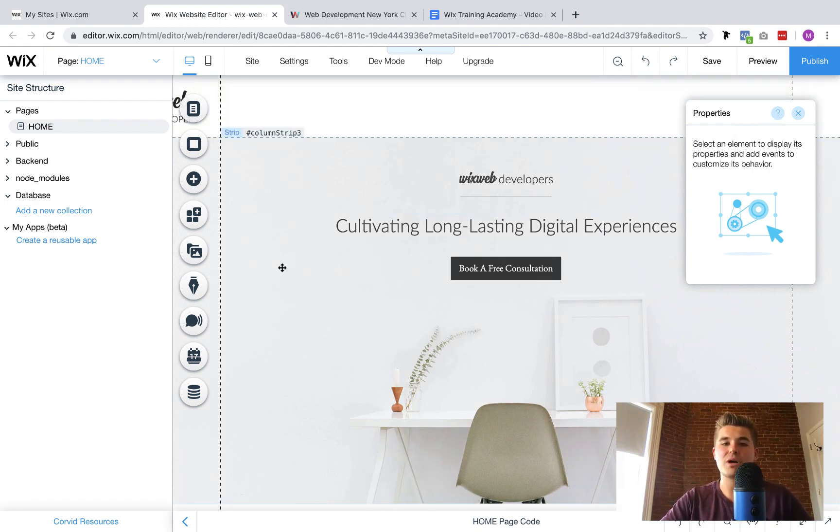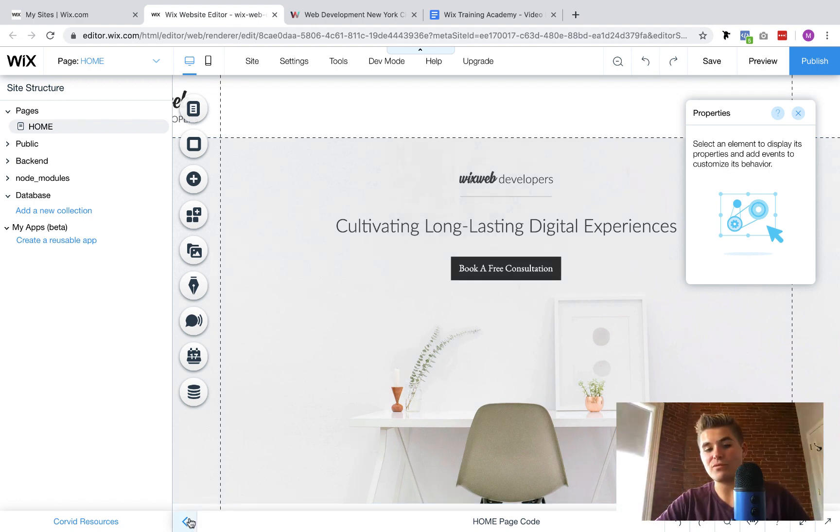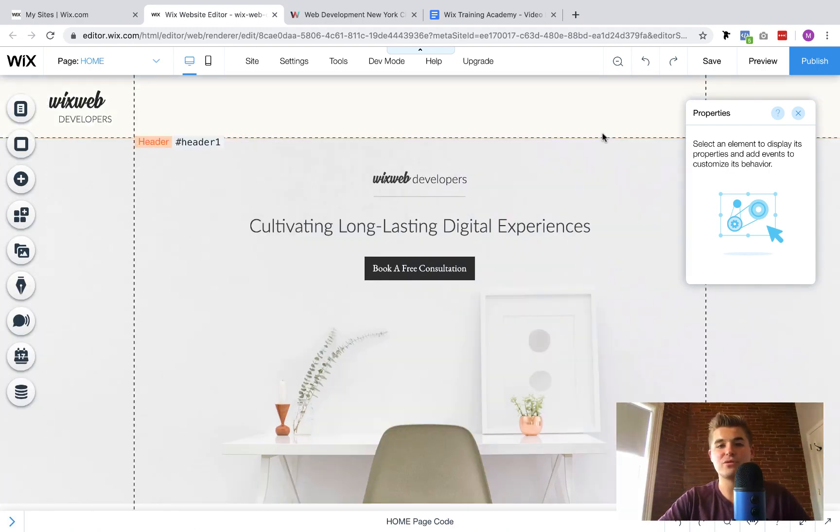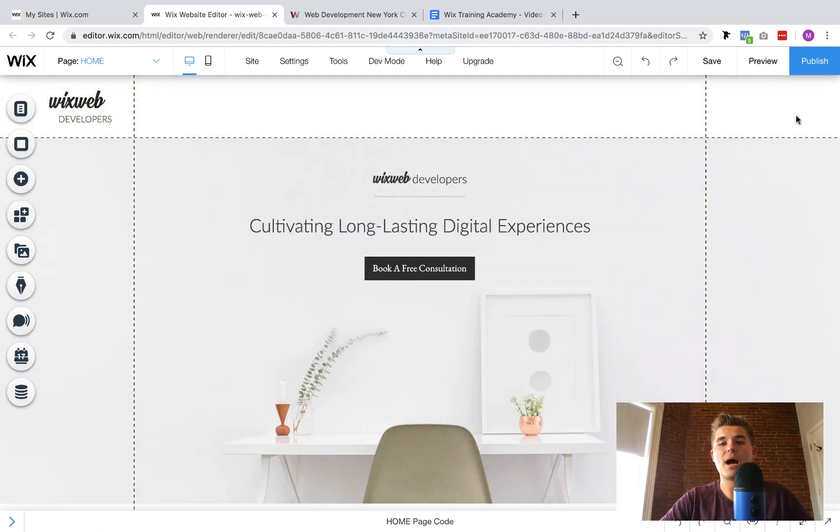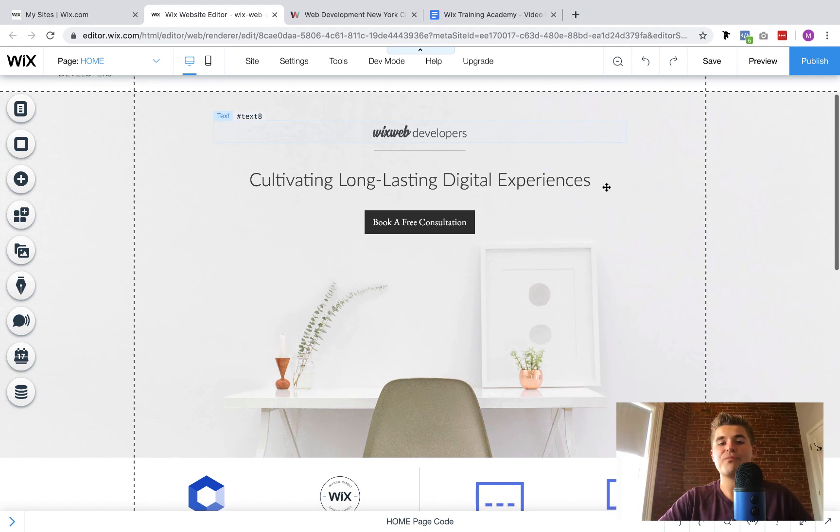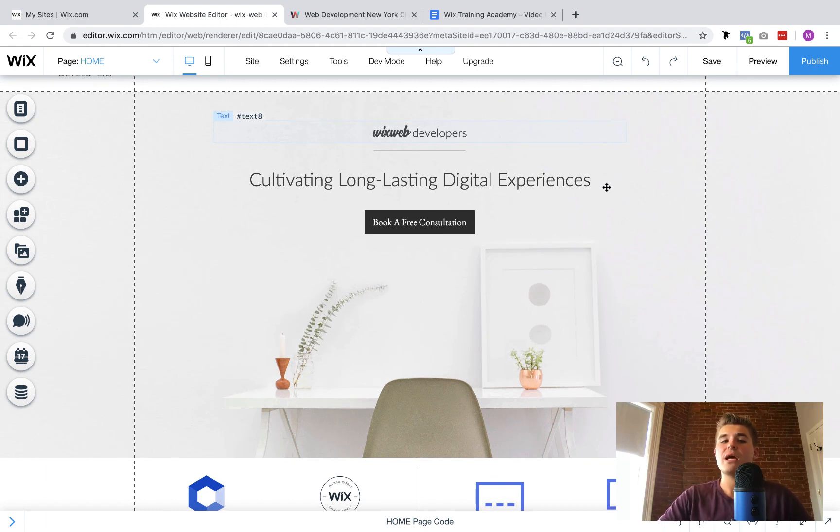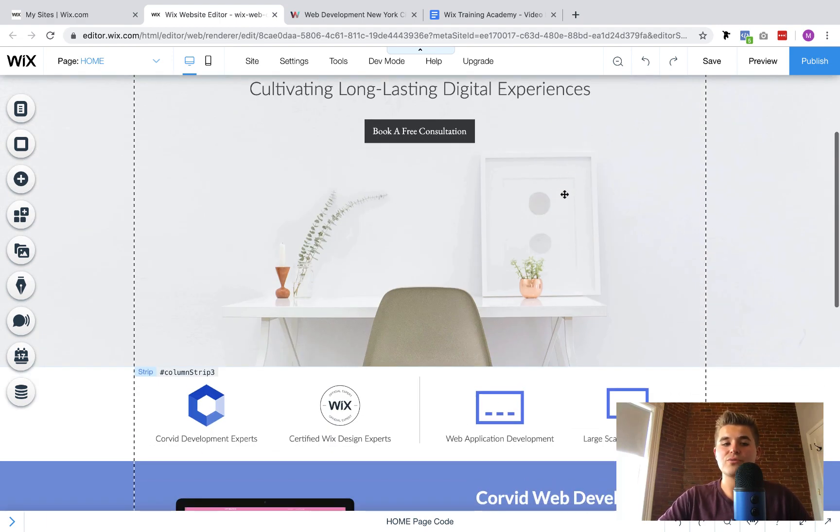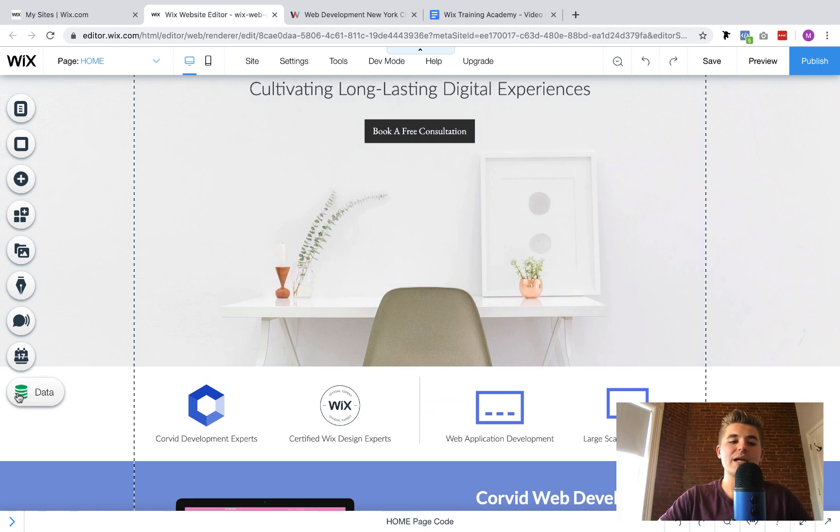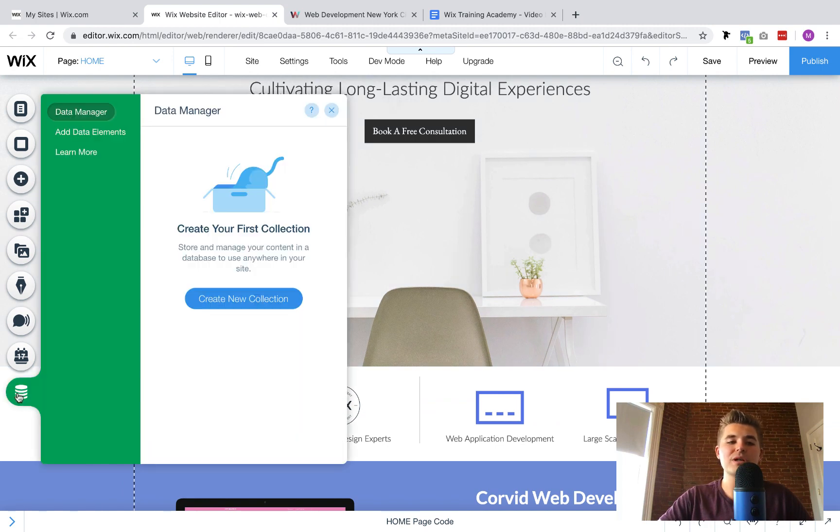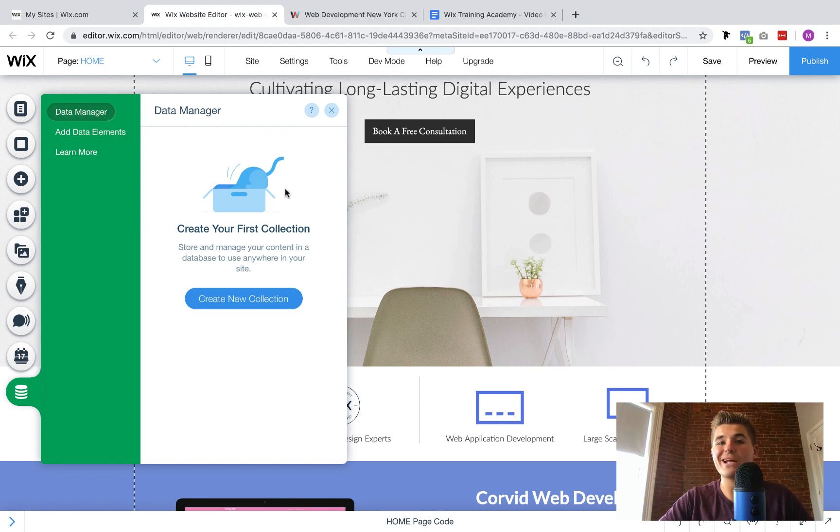And now we see the site structure on the left, our page code manager down the bottom, and our properties panel right over here to the right. Today, what we're going to be utilizing is really none of those. I could close the properties panel out because I'm just showing you how to add repeaters.